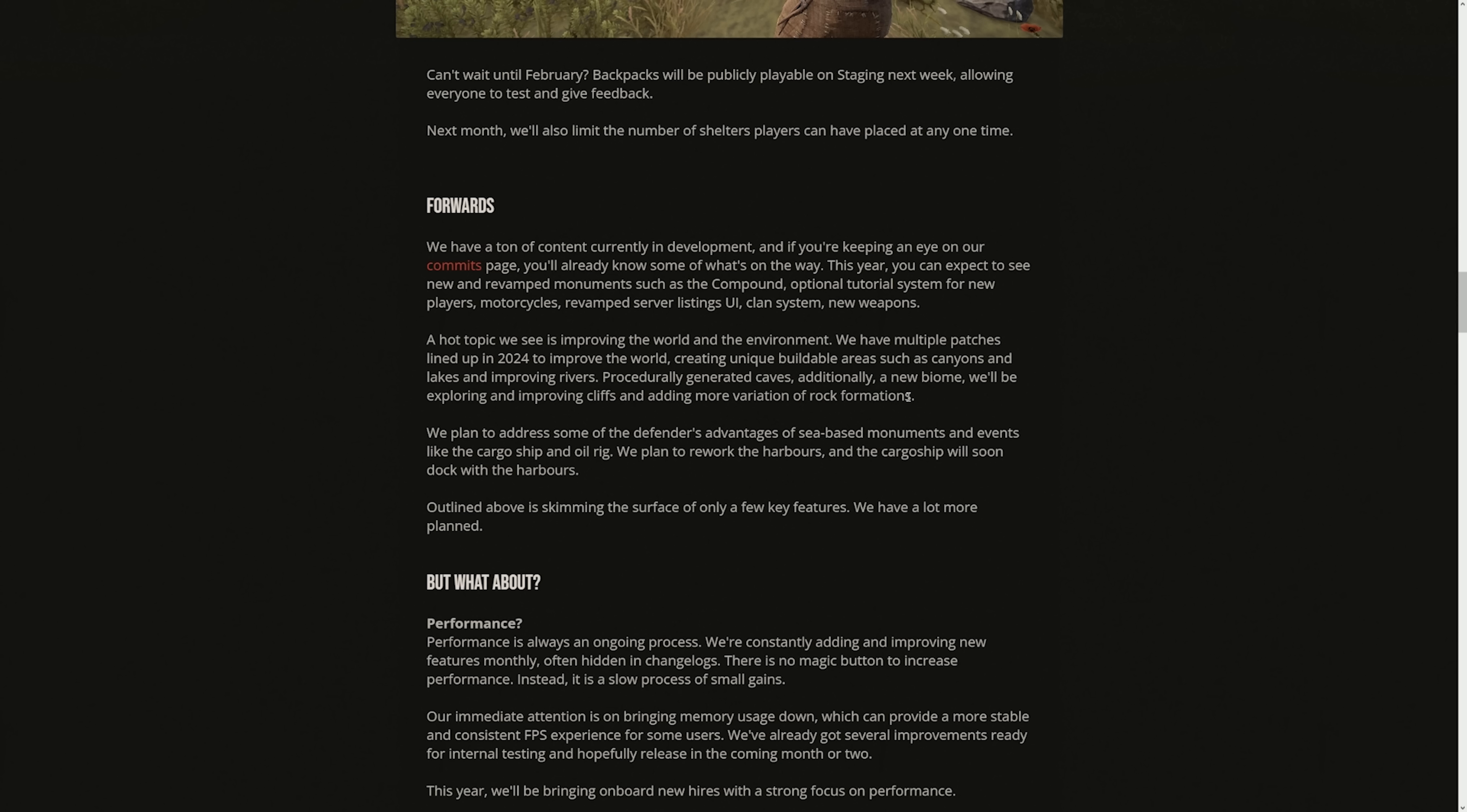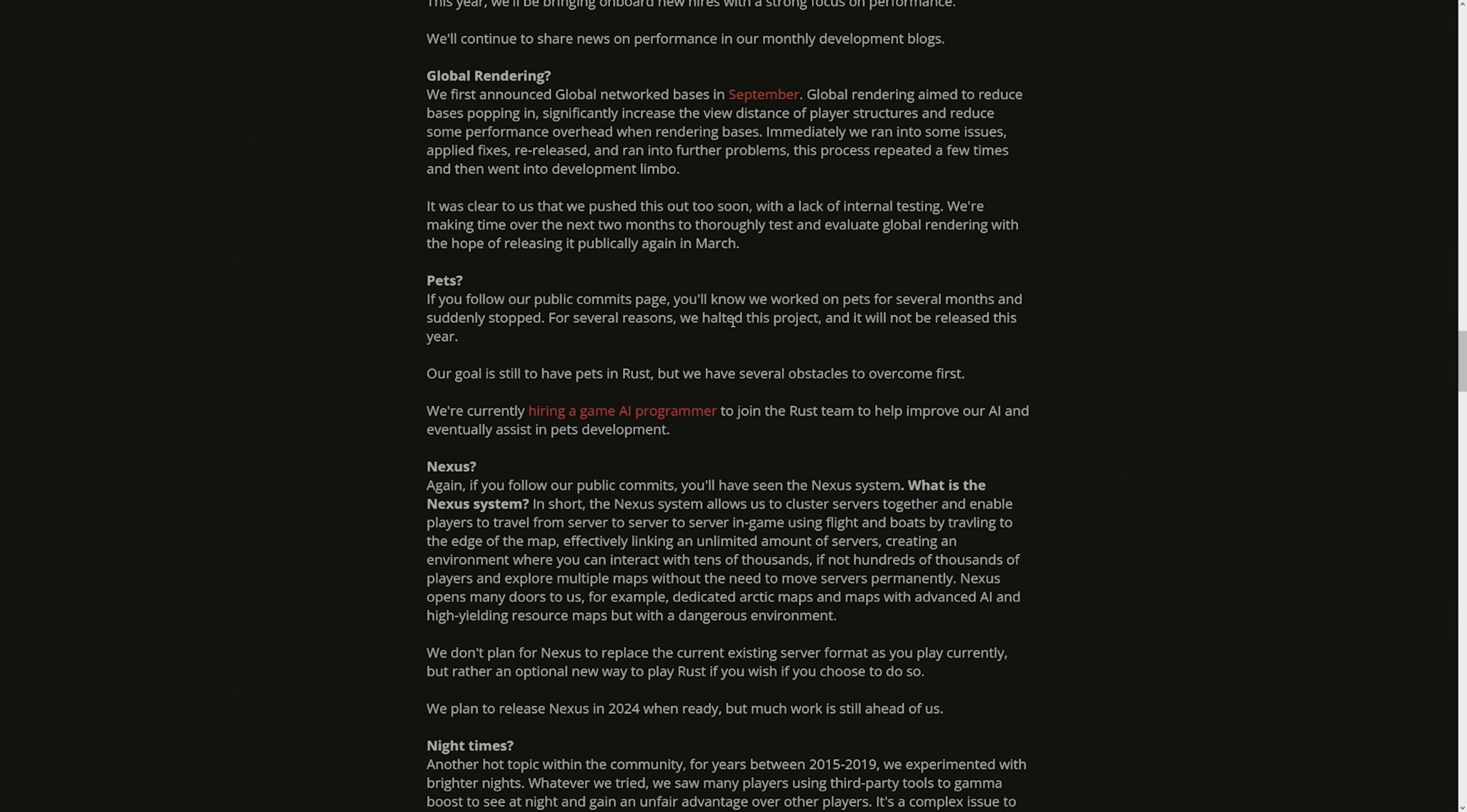Procedurally generated caves. Additionally, a new biome. We'll be exploring and improving cliffs and adding more variation of rock formation. This might be the biggest dub I've heard about Rust in a very long time. We plan to address some of the defenders' advantages of sea-based monuments and events like the cargo ship and oil rig. We plan to rework the harbors and the cargo ship will soon dock with the harbors. Damn! Cargo ship's gonna dock with the harbors! Okay, Alistair, you're talking dirty to me right now. Yeah, I'm pretty sure pets will never come. Literally, if this game ever became like Minecraft and we can farm our own pigs, we have dogs, we have cats, every server will be so laggy.